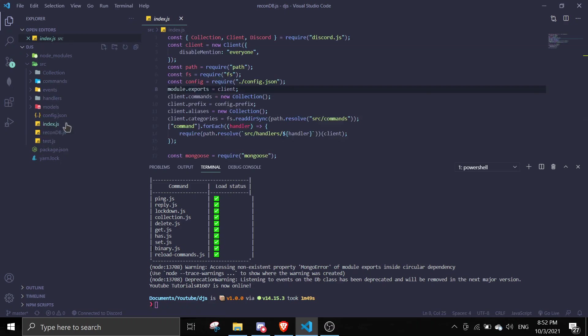In index make sure you have exported the client. So as you can see here const client equals new client over here, and then in here I actually did module exports client.